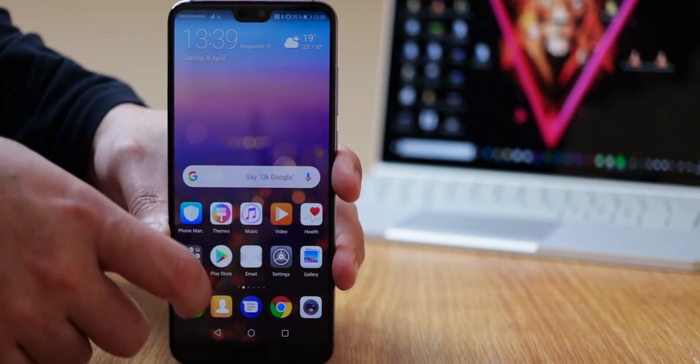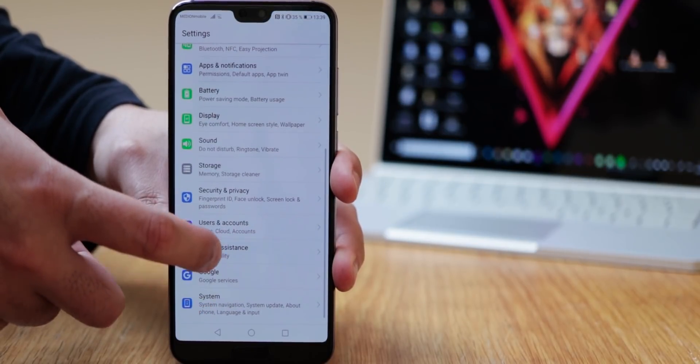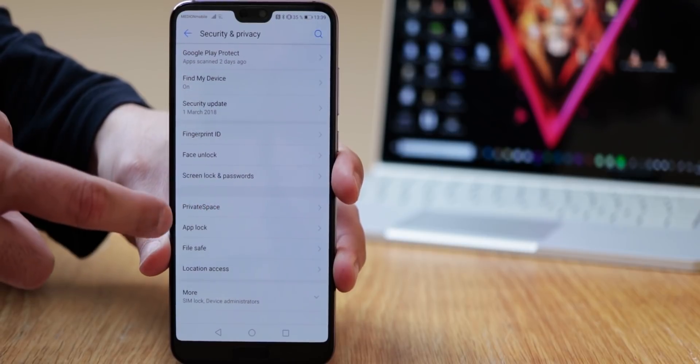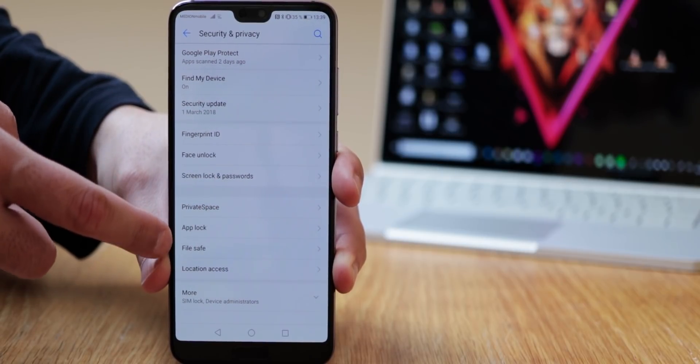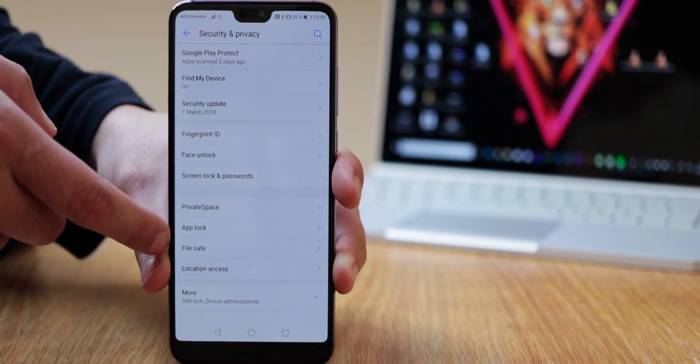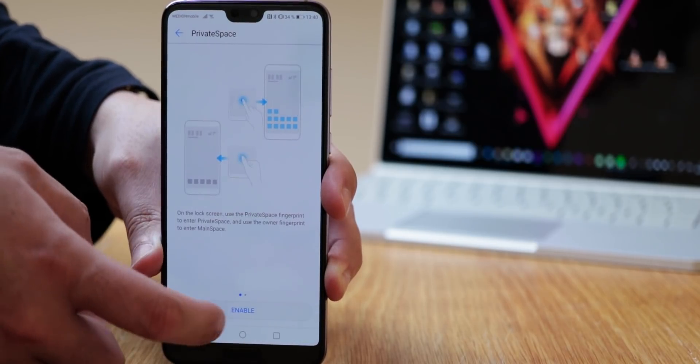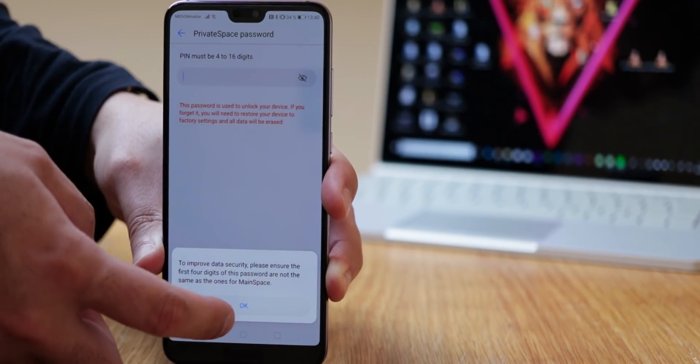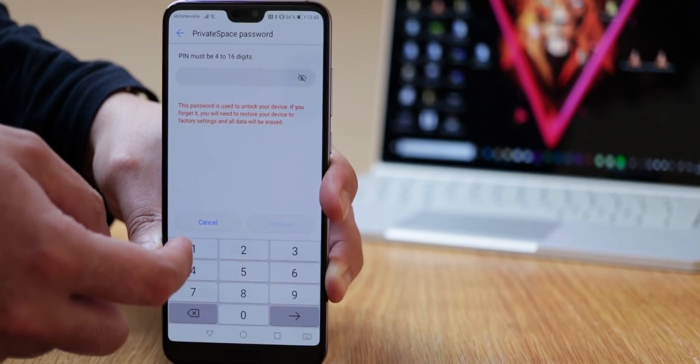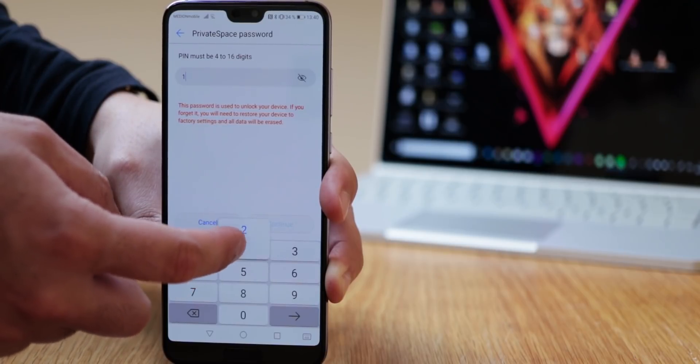That's not enough for you. Under settings, security and privacy, you have some more options where you can encrypt apps or create an encrypted data safe. More interesting however is the private space. This you have to activate first by creating a new pin and for example registering a new fingerprint, which is different from your main login data.